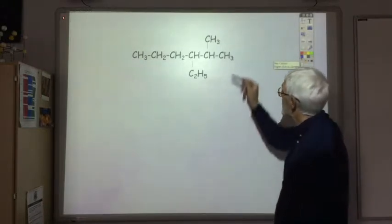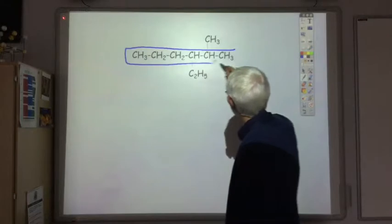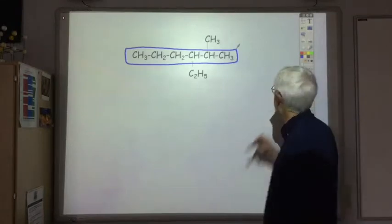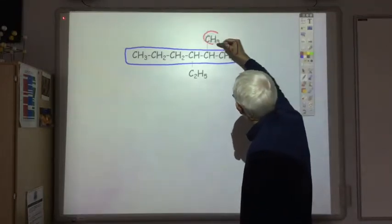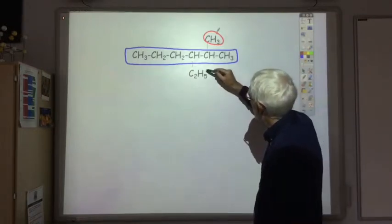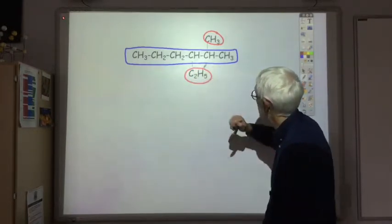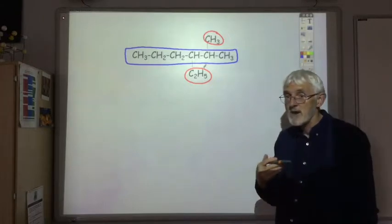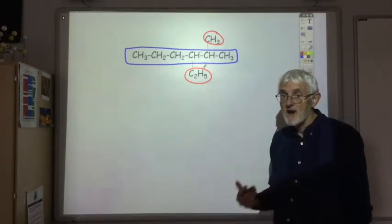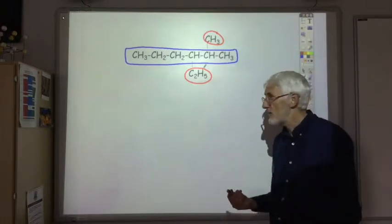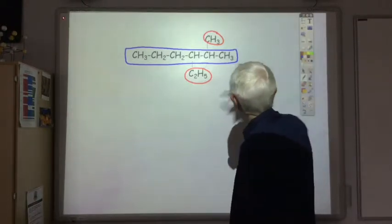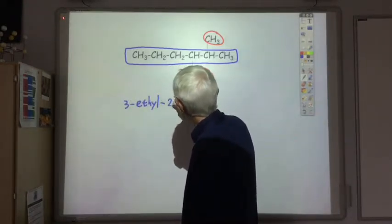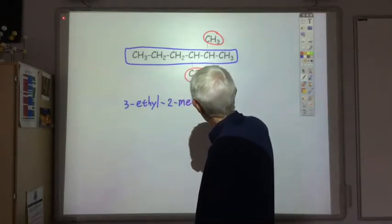Here's another branched alkane. The longest chain of carbons is 1, 2, 3, 4, 5, 6 — so it's hexane again, but there are two branches. We've got a methyl group and C2H5, which is an ethyl group. The methyl is on the second carbon and the ethyl is on the third carbon. When we name it, we name the branches in alphabetical order, so ethyl comes before methyl. So it's 3-ethyl-2-methylhexane. When you write it, note that you put a hyphen between a number and a letter.